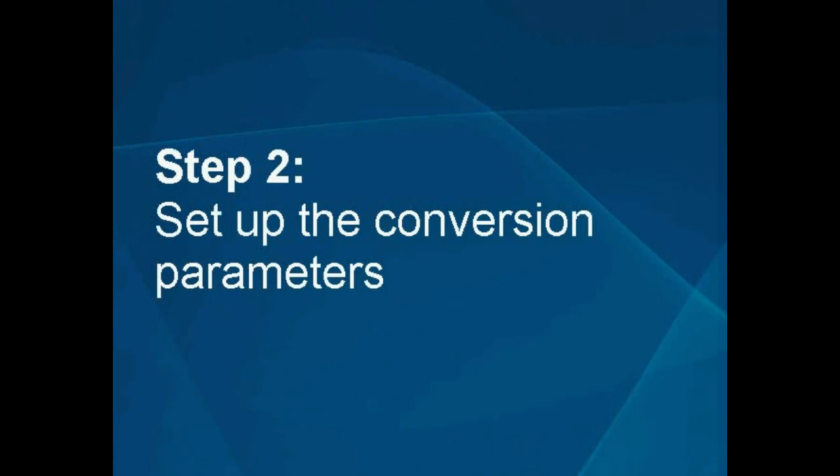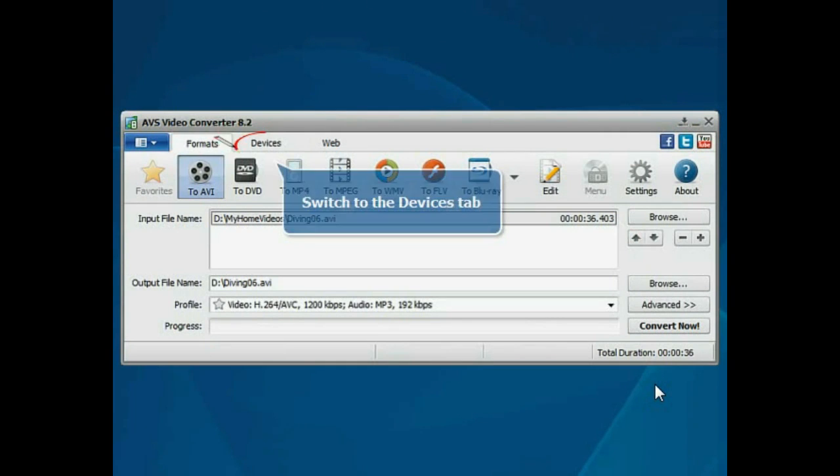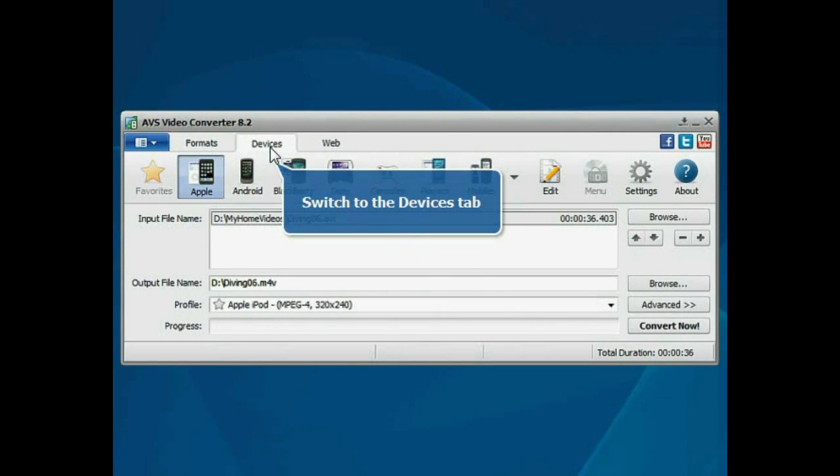Step 2: Set up the conversion parameters. Switch to the Devices tab.